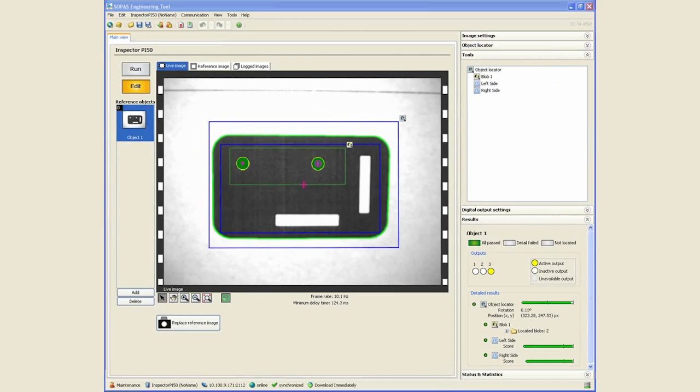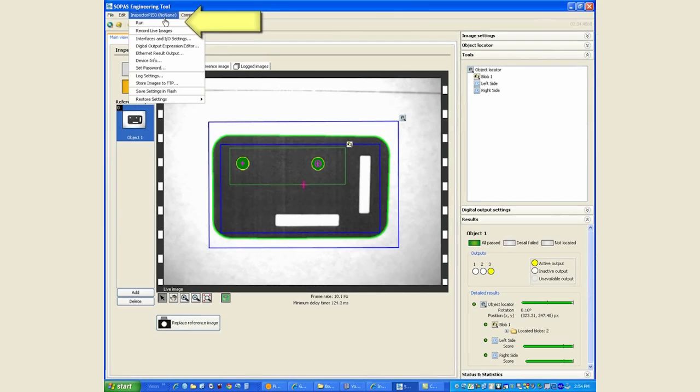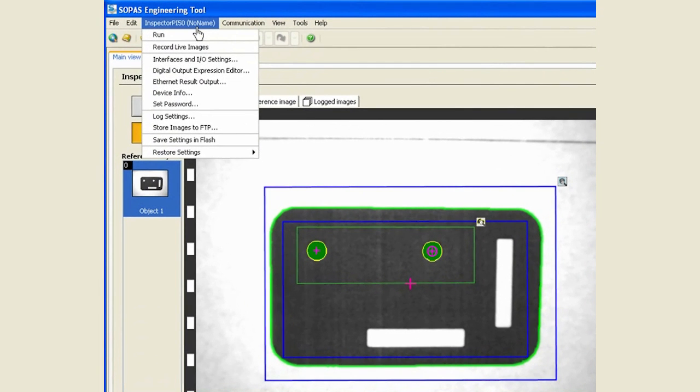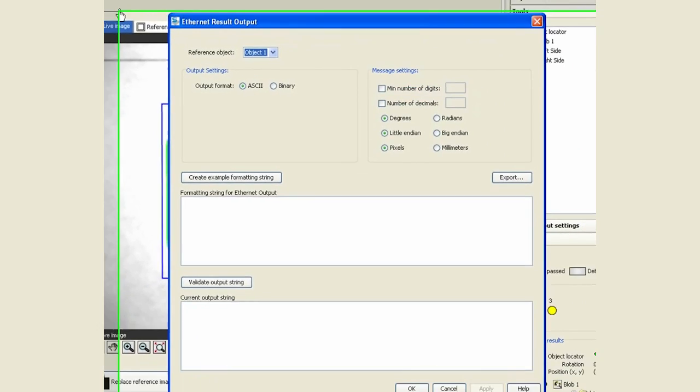Now it's a matter of sending this data out to the host controller so that the controller can compute the distance between these two holes as well as between these two sides. So while we will cover the ethernet and the ethernet IP communication in a separate module, for now it suffices to show you that when you go to the ethernet results output...